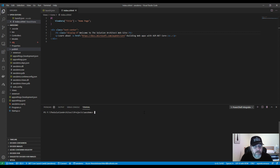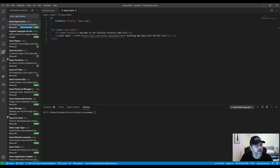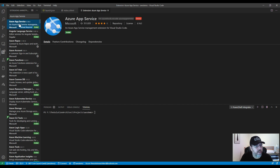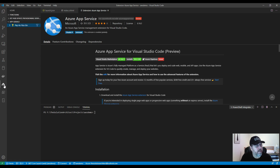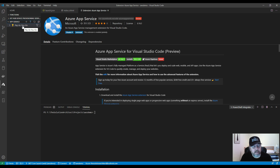To connect to Azure as an App Service, you need to install an extension called 'Azure App Service' in Visual Studio Code. Once installed, look for the Azure button on the left-hand side, click it, and you can connect to your App Service in Azure. I've already signed in and you can see there are no App Services running yet.